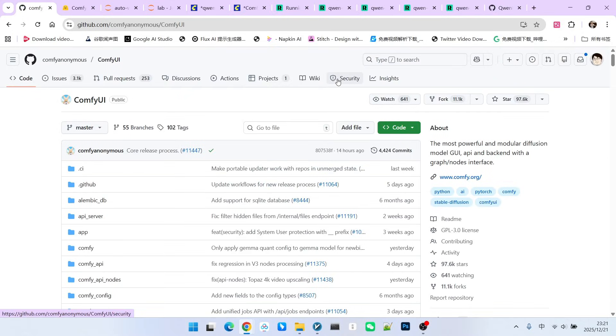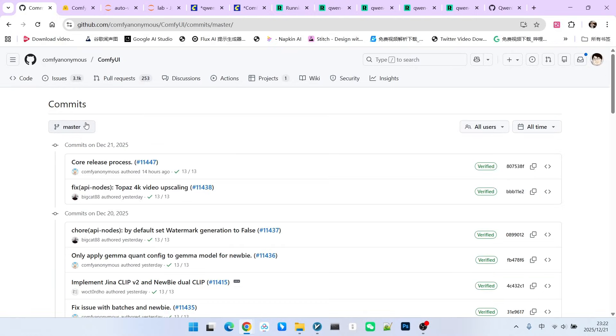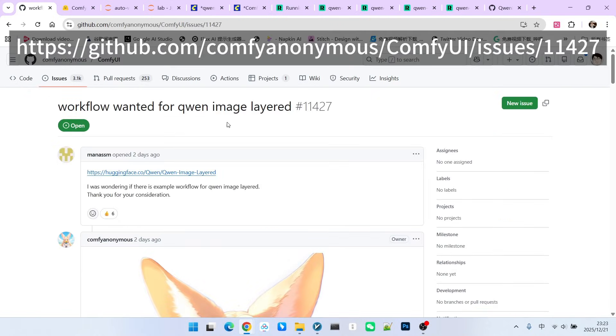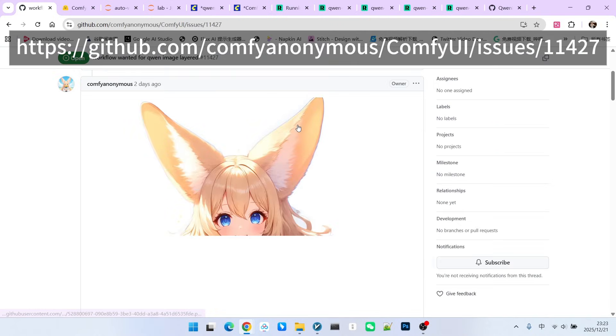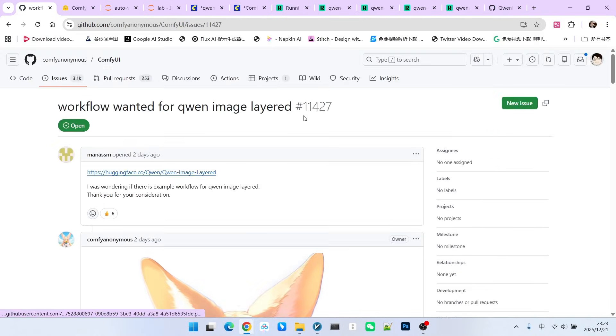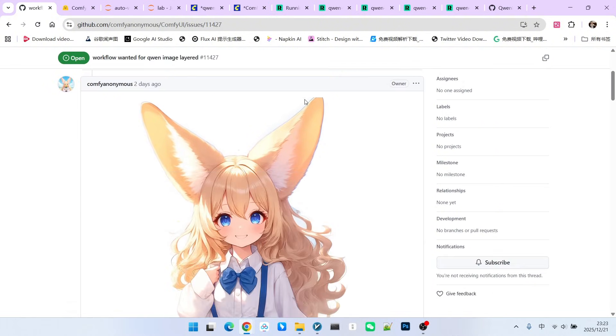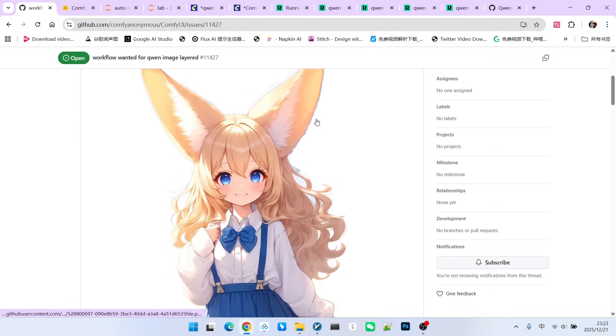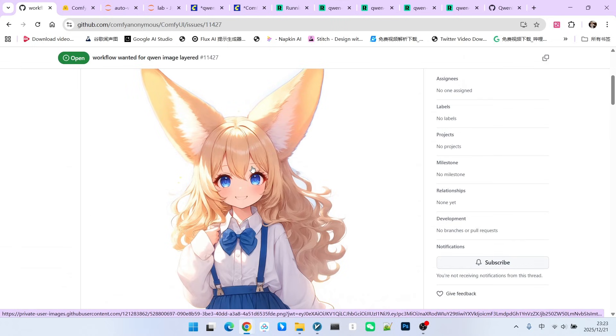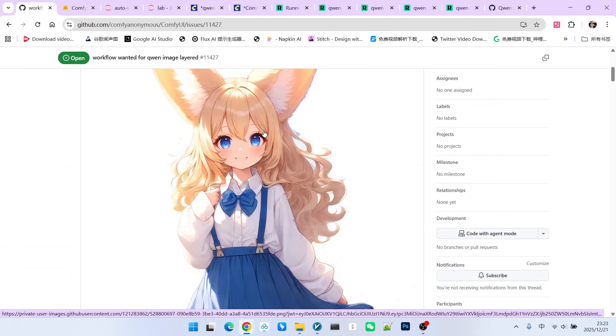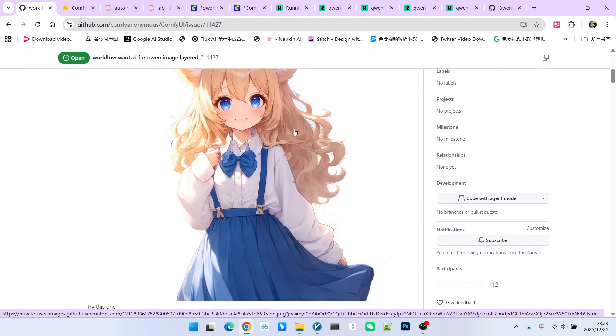Currently, the official ComfyUI also natively supports this model. Regarding the download of the workflow, the official ComfyUI has not yet provided a formal channel. You can open this discussion thread. Some users are asking the official team for this workflow, and they also provided an image. You only need to drag this image into your ComfyUI, and it can become a ComfyUI workflow.